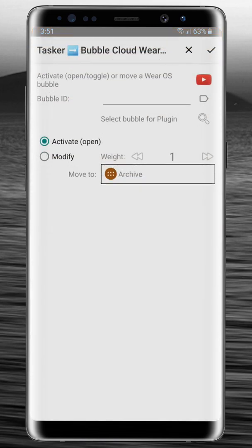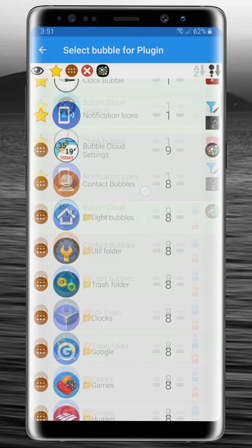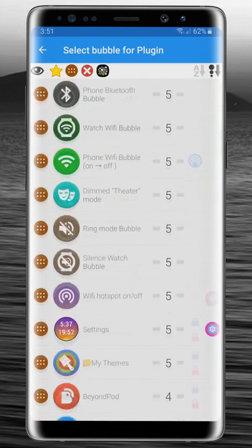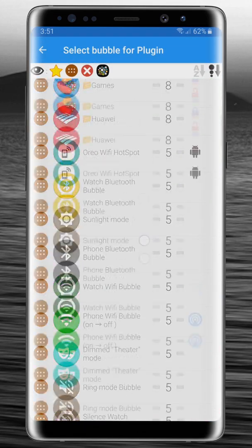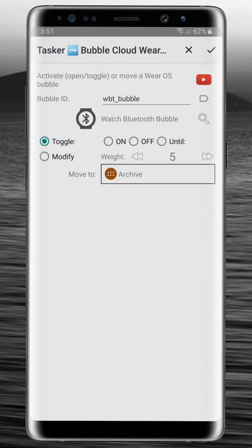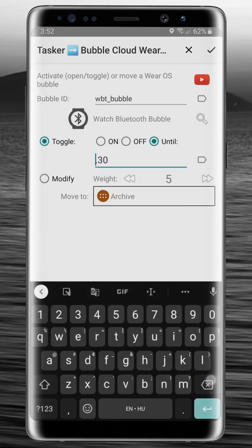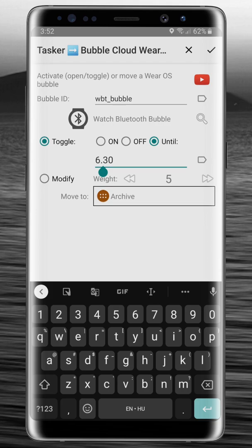We can choose any bubble from Bubble Cloud, so we can go and find this Watch Bluetooth bubble and we can just control that. We could turn it off, but if it turned it off, since there is no Bluetooth communication, Tasker would not be able to turn Bluetooth back on. So instead of just turning it off, we are going to turn it off until 6:30 in the morning. It uses the 24-hour clock, and notice there is a dot between hours and minutes. That's basically all the setting we need.